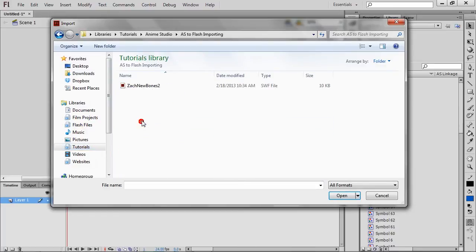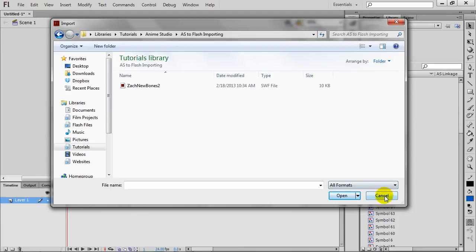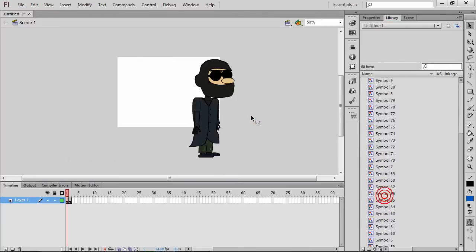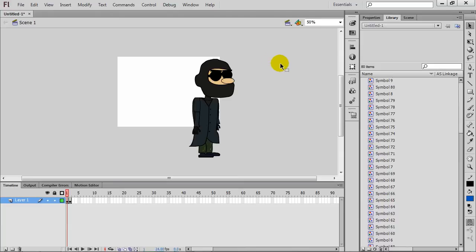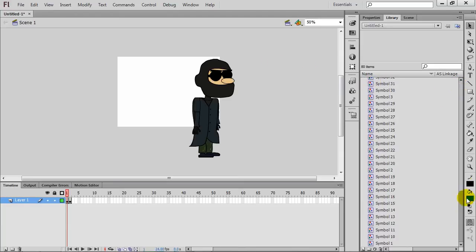And then you would browse for the SWF file. In this case, it's right there, that you exported from Anime Studio. And then you would be able to import that and use it. What happens here is the SWF or Swift file comes in as a vector graphic, which is important, especially when you're animating in programs like this.